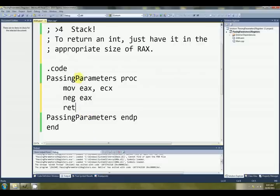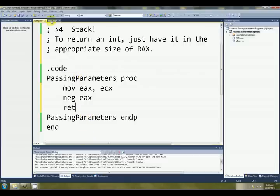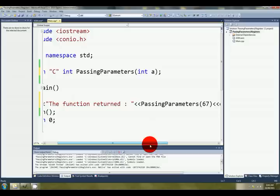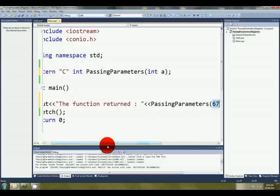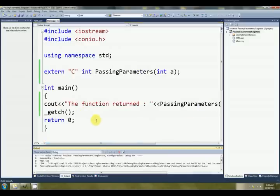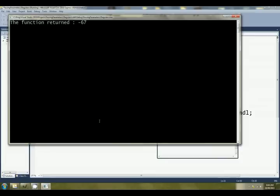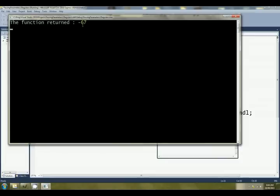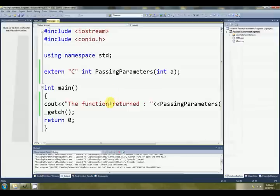So our passing parameters at the moment is going to give us negative 67. Let's have a look. F5 to run. There we go, negative 67. Okay, that's passing one parameter.